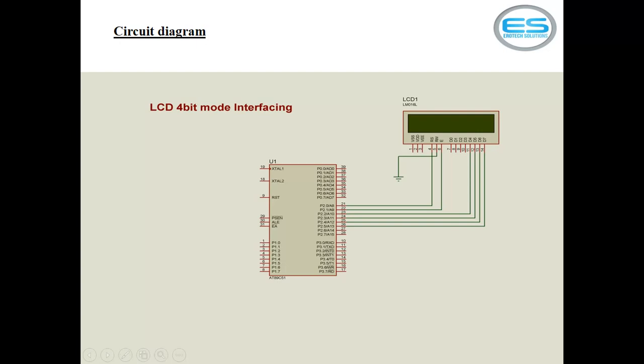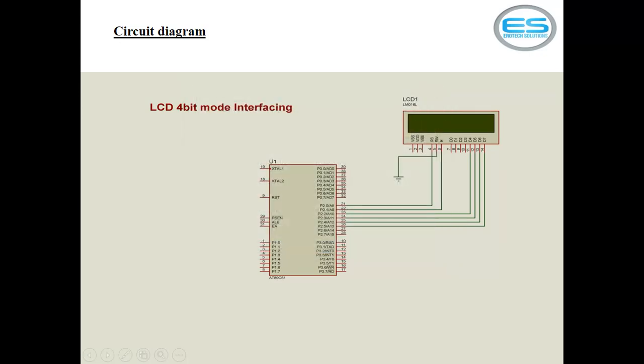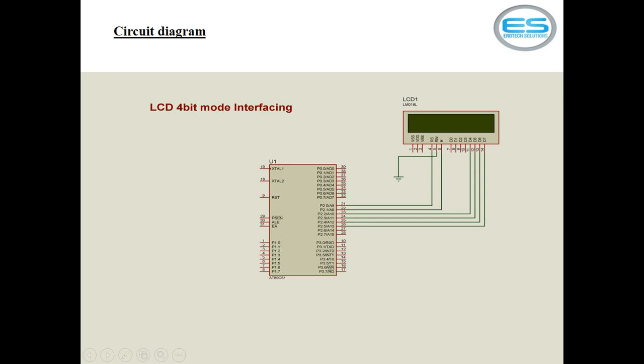LCD itself contains internal controller. It will manage your data as one character but you can pass it as 4-4 bits, just by dividing your entire character into two parts. The first higher part you have to send first, then make sure enable high to low, and again you can send the remaining part of your data or command.